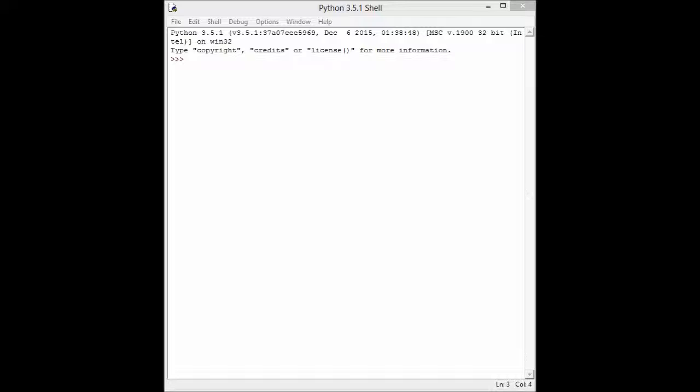We will first try to enter this shell. If you have Windows, you only press the Windows key and type IDLE. So you will have this one. This is a shell that Python provides.